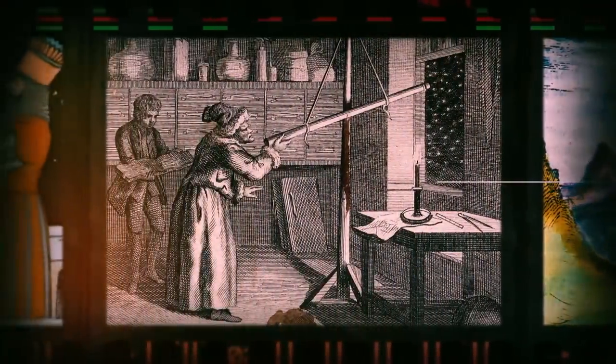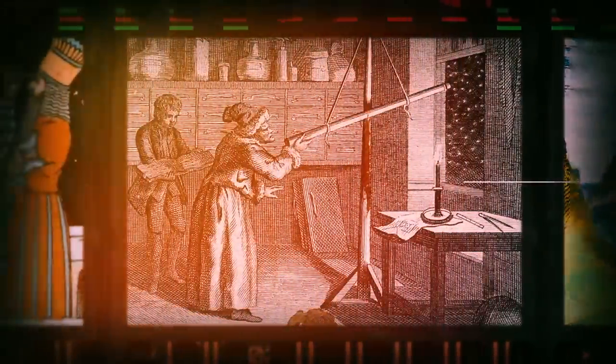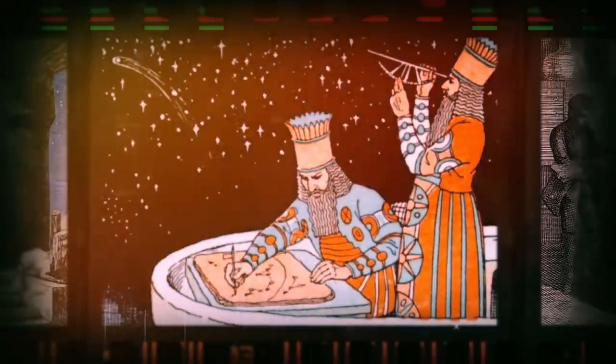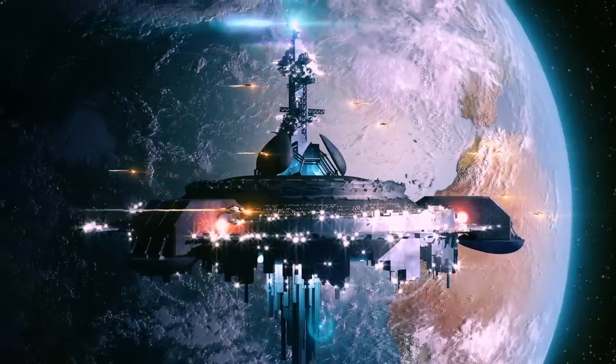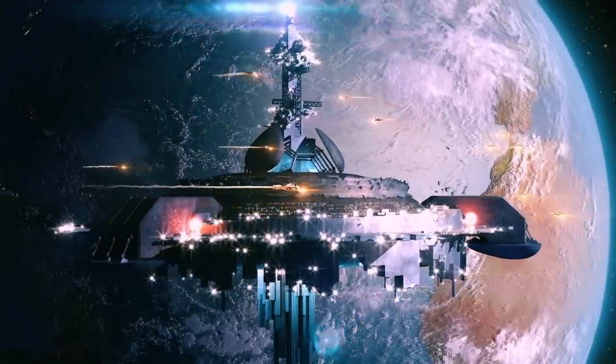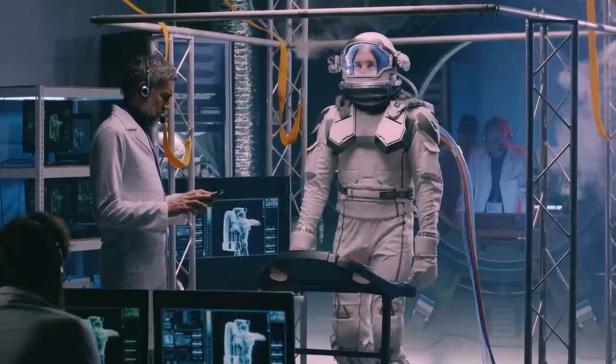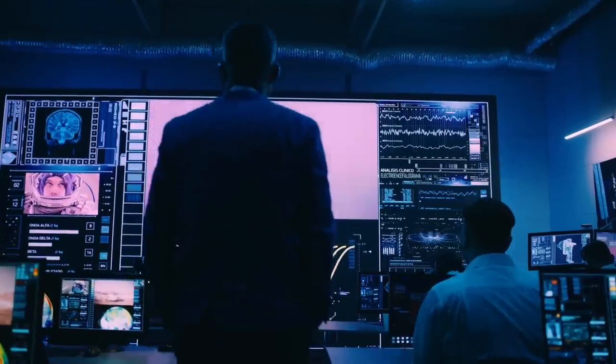Humanity has thought about colonizing other planets since the dawn of astronomy. We've written books and made movies about it. But now, it seems we're closer than ever to make this idea a reality.